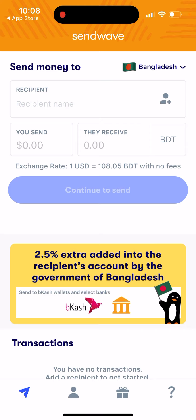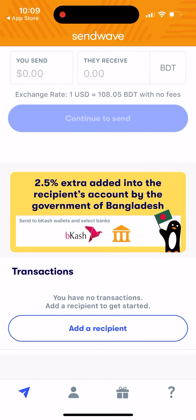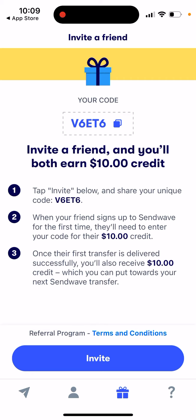That's basically the idea — you select a recipient, you send, they receive, and you can see the exchange rate. Then you just continue to send. That's how it works.